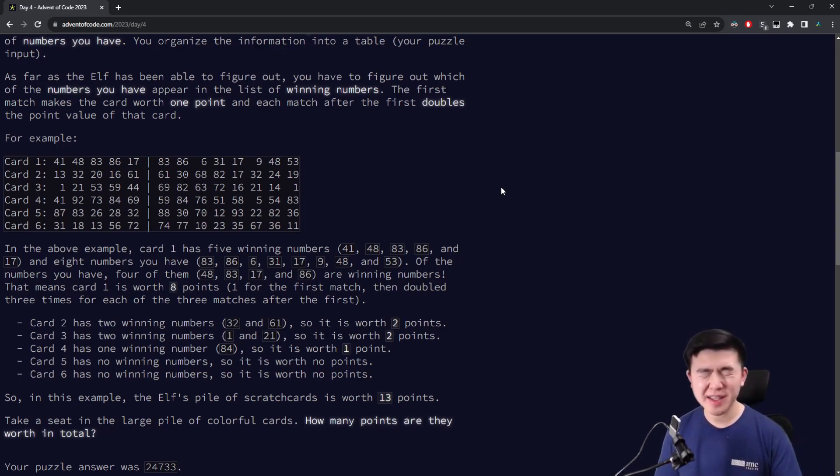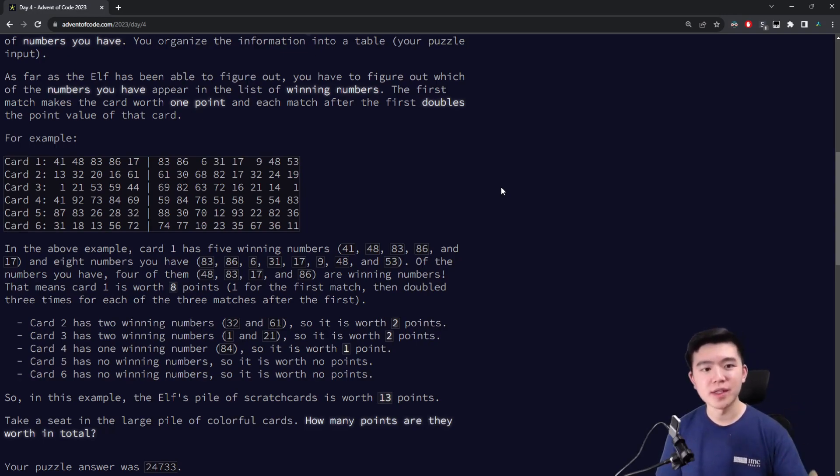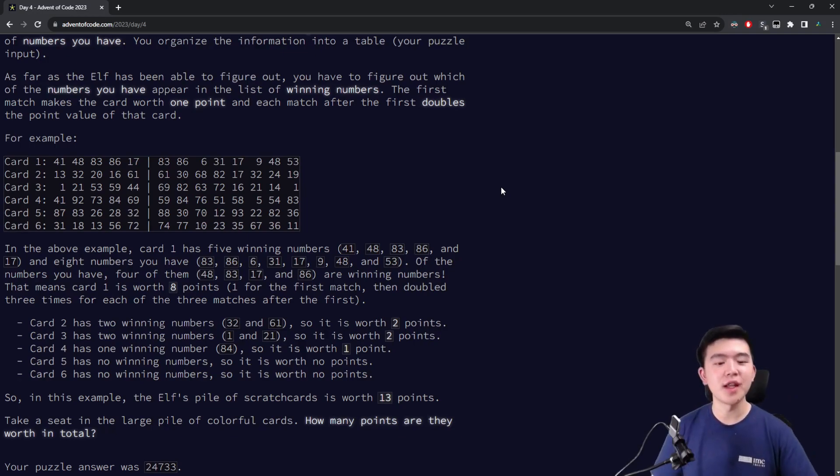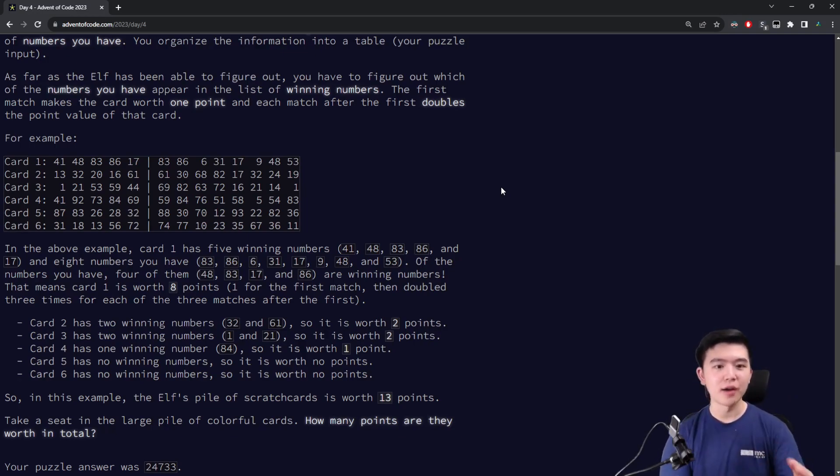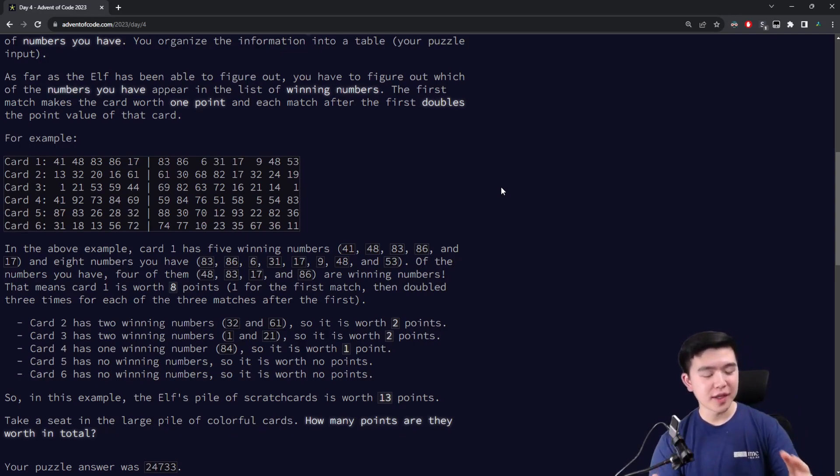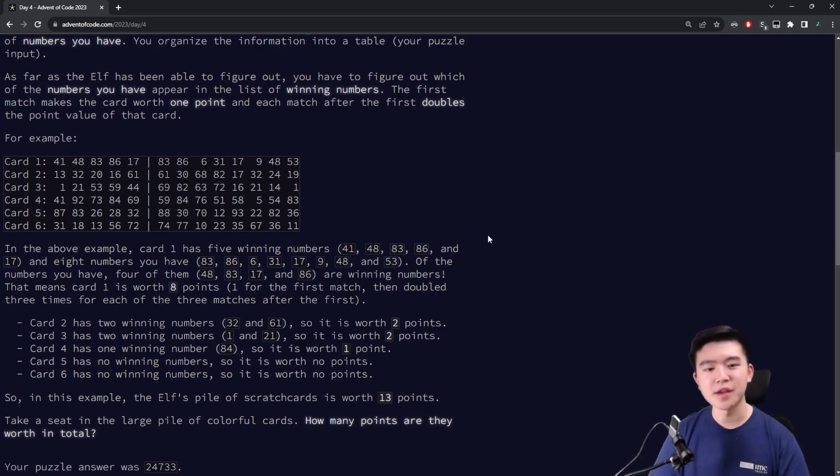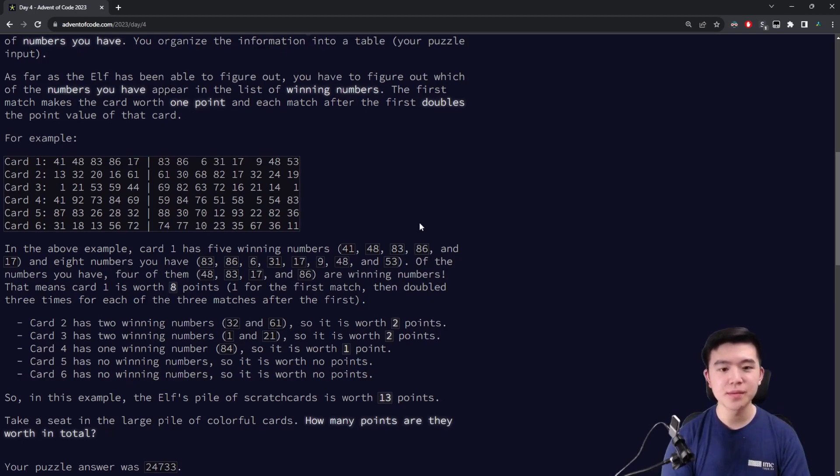So if you have one number that appears in the winning list, that's one point. Two numbers is two points, three numbers is four points, four numbers is eight points, and so on. In general, it's going to be 2 to the power of how many of our numbers appear in the winning numbers list minus 1. So it's exponential, and there's an offset of one in the exponents.